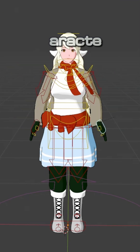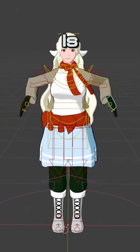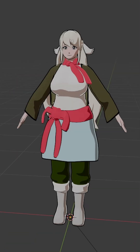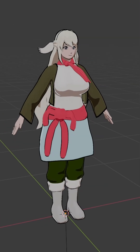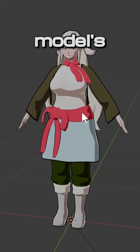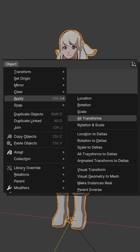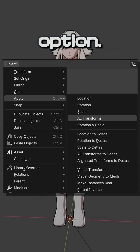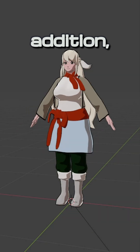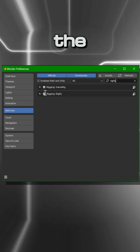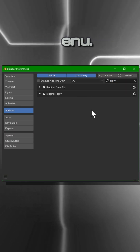Using Rigify to rig your character in Blender is a lot easier than you think. Before we begin, let's apply the character model's location, rotation, and scale by using the Object Apply All Transforms option. In addition, enable the Rigify add-on through the Preferences add-ons menu.